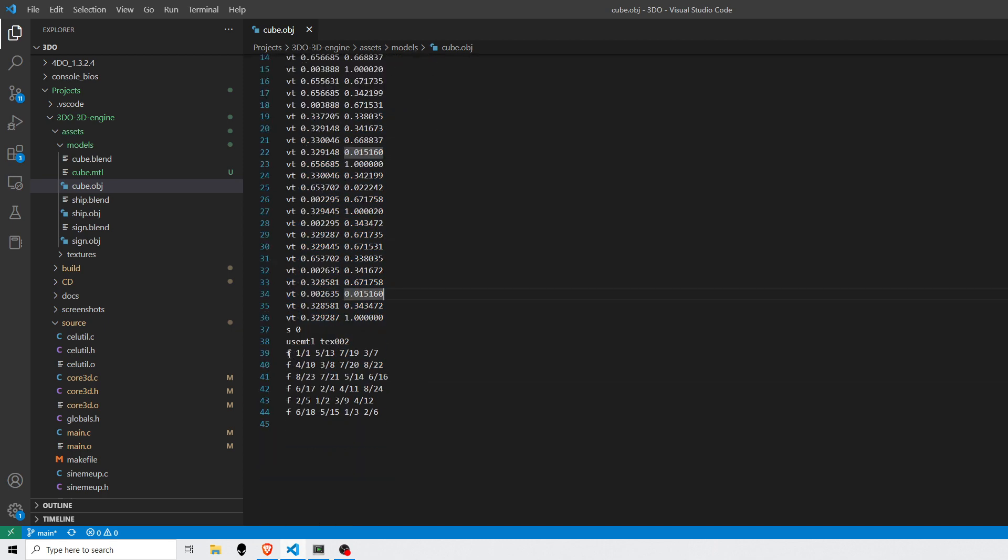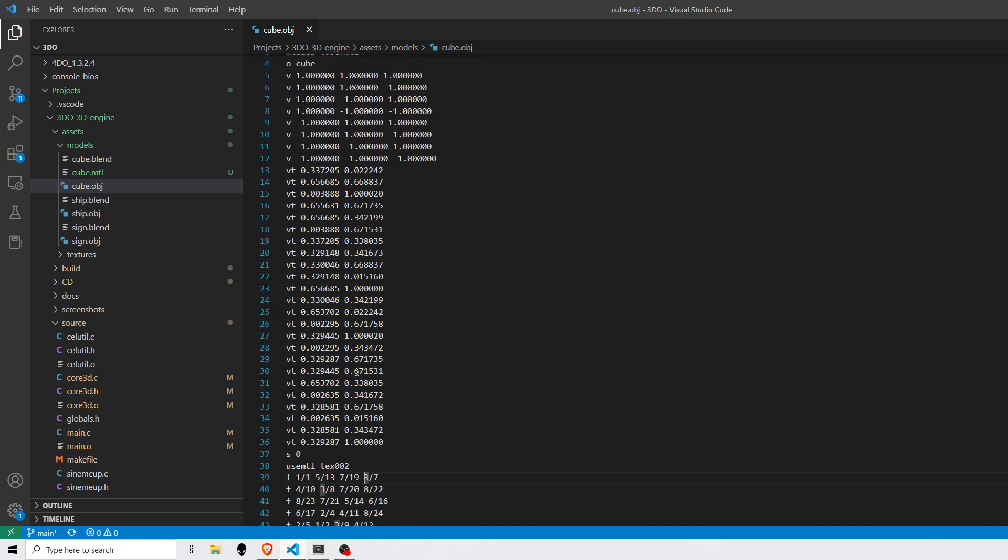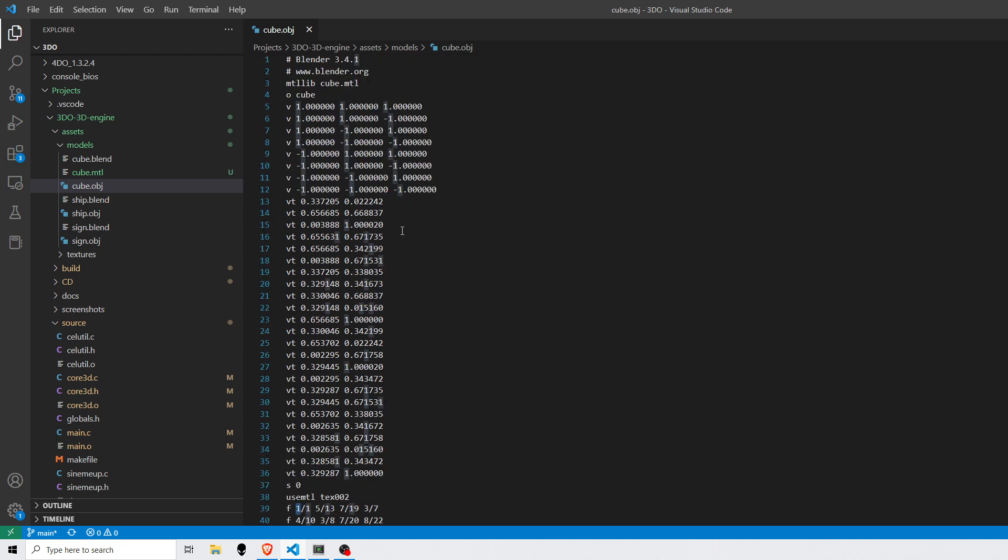And F, face, this is what ties everything together. You can see that there are four sets of pairs of numbers because we're dealing with quads. So this is like 0.1, 0.2, 0.3, 0.4 of the quad.